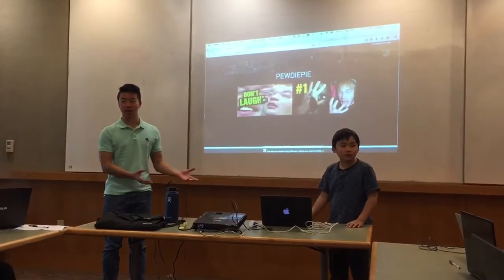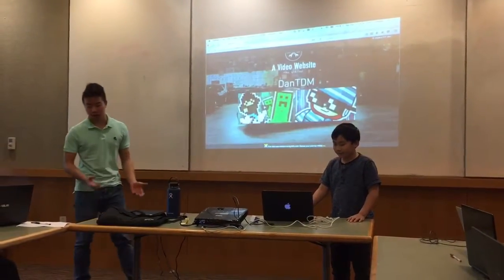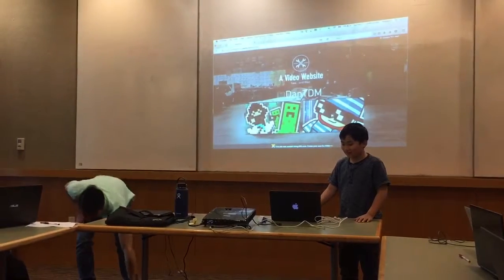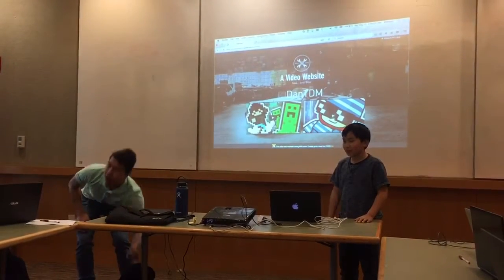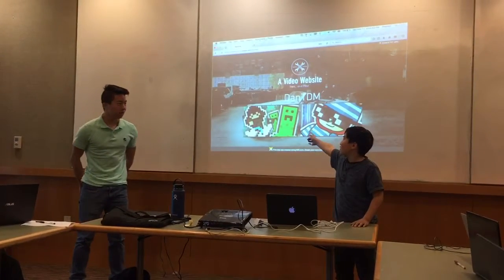Give all of our attention to Preston — he's going to give us a short presentation of what he created in the hour you guys were given.